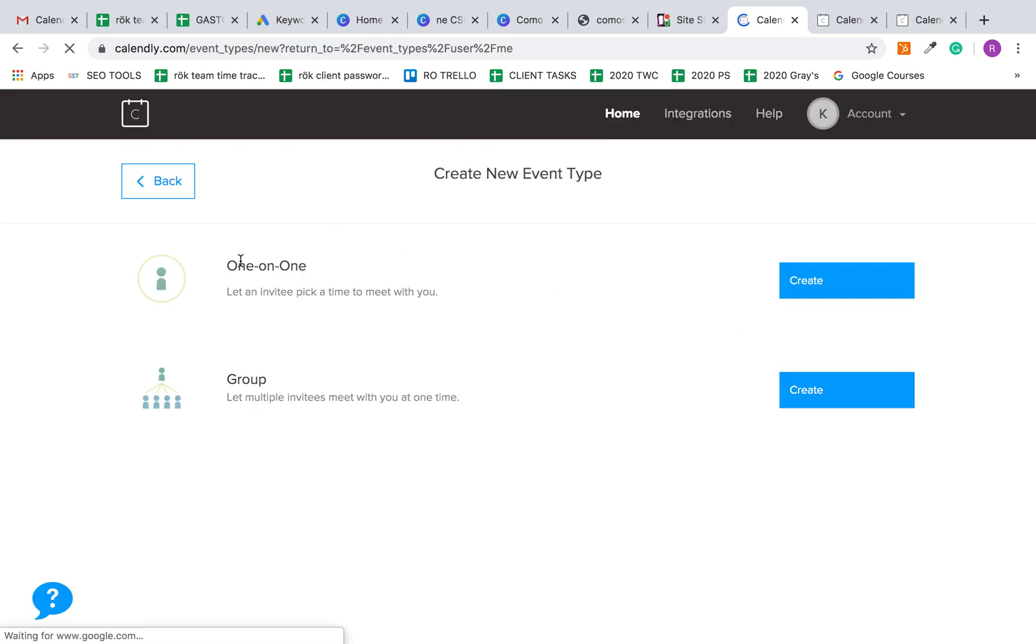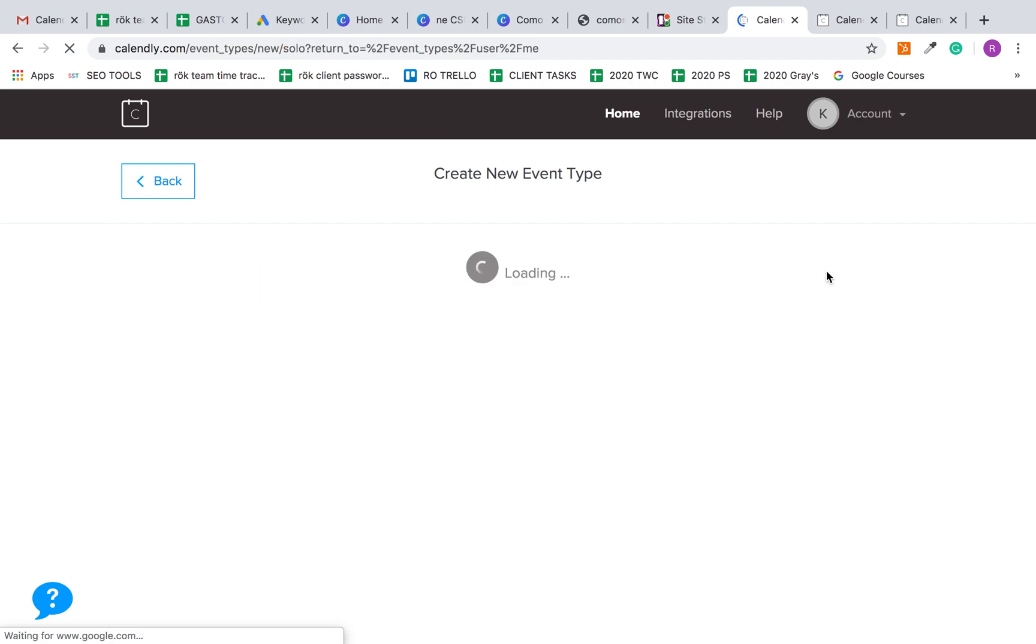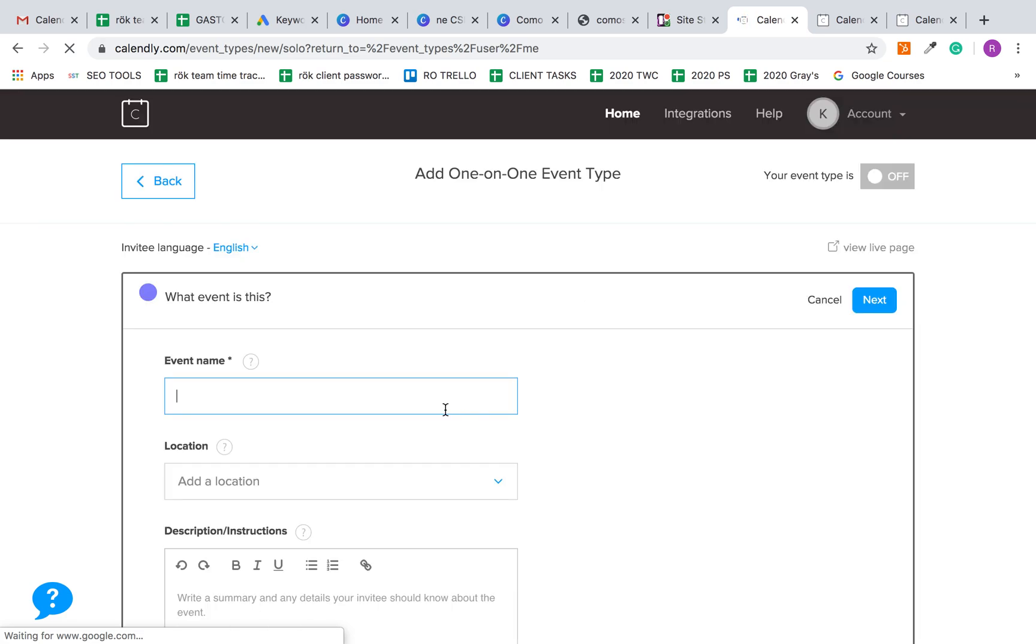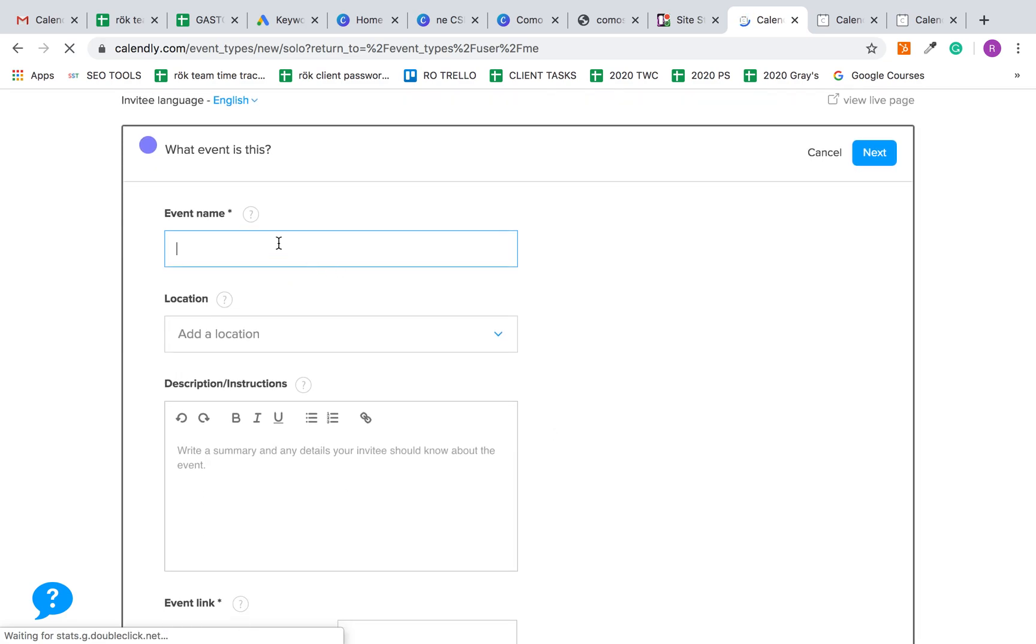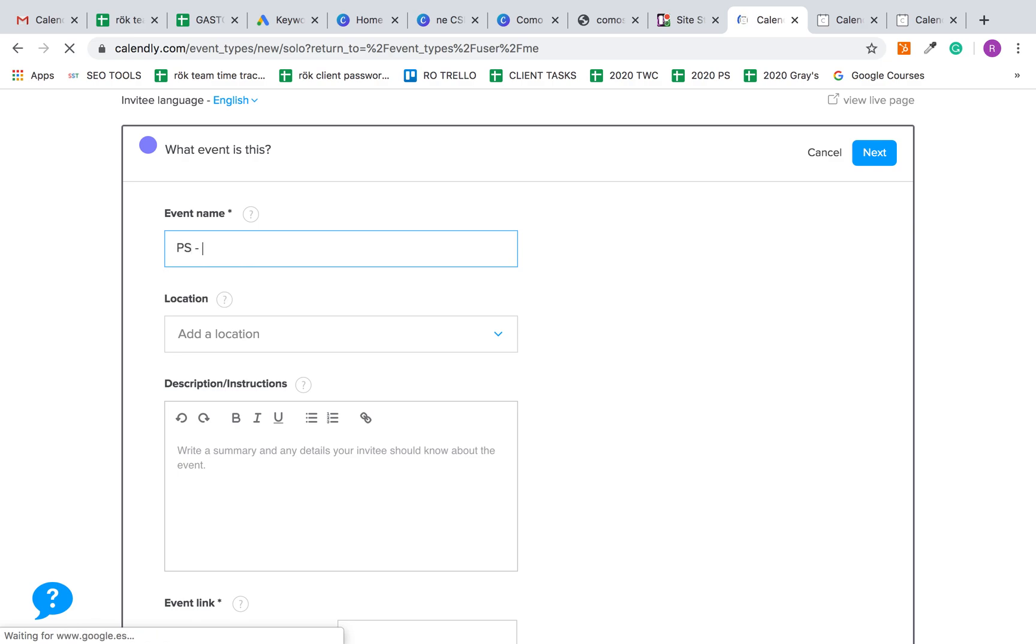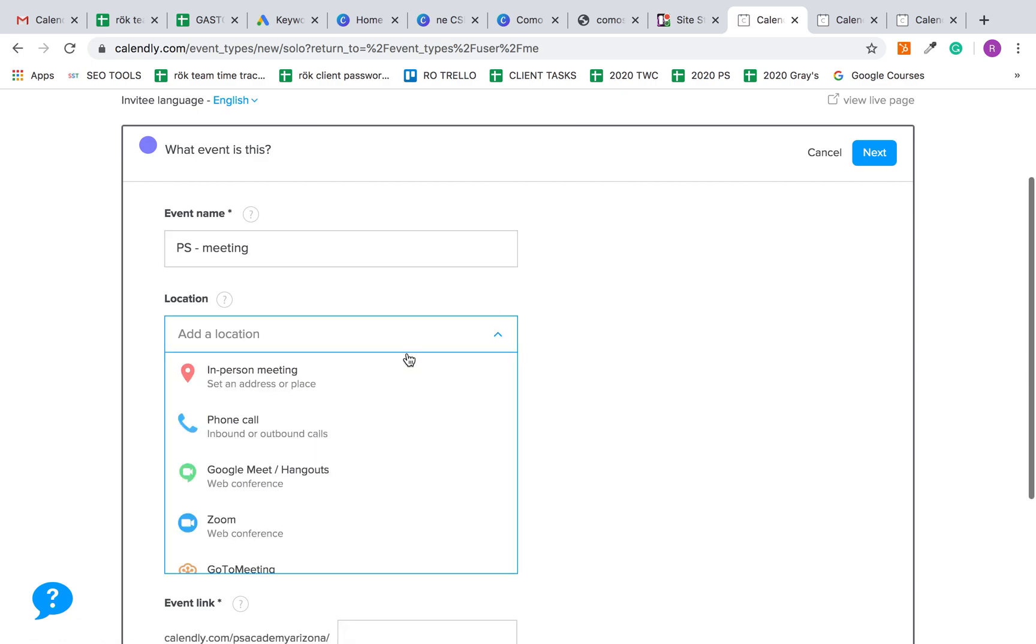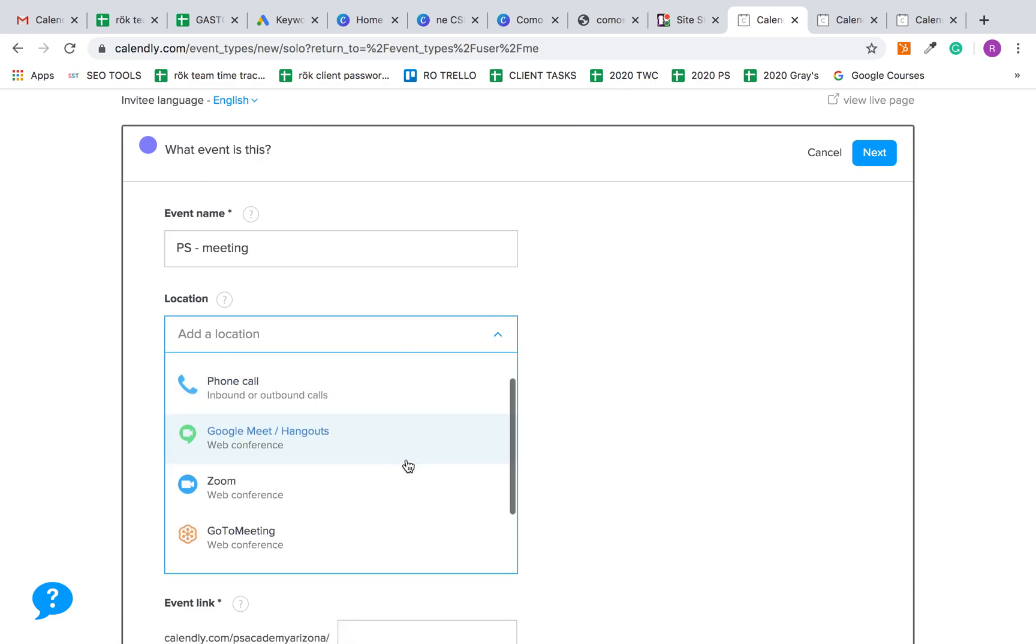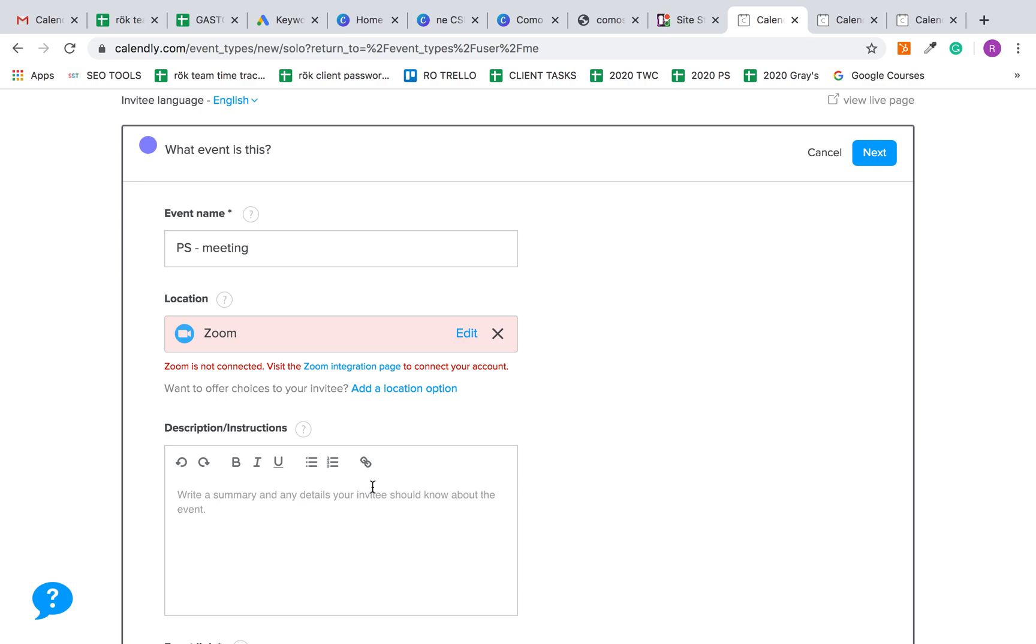It takes you through this wizard: one-on-one versus group. We'll start with the one-on-one first. It's pretty straightforward. You just put in the event name, so PS meeting or whatever you want to call it. Here you're going to want to click Zoom, and then click on the Zoom integration page to connect your account.